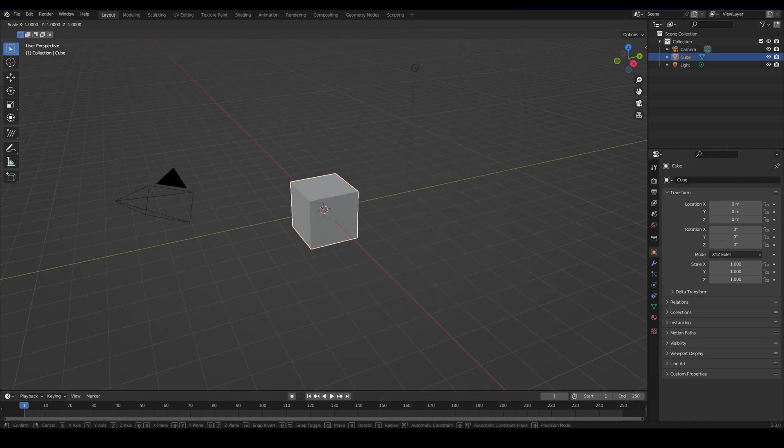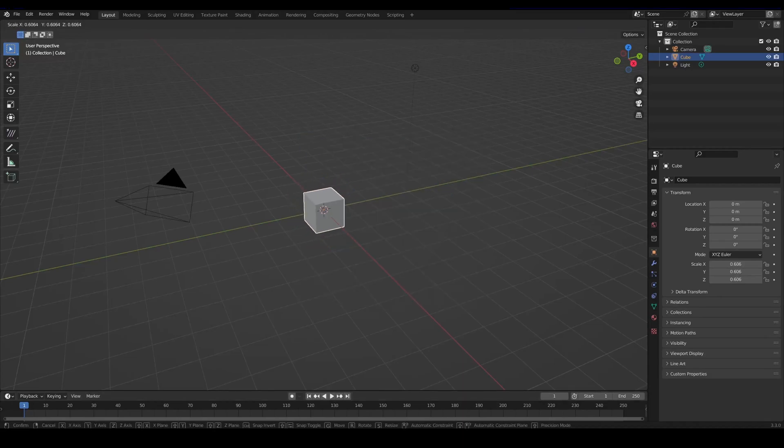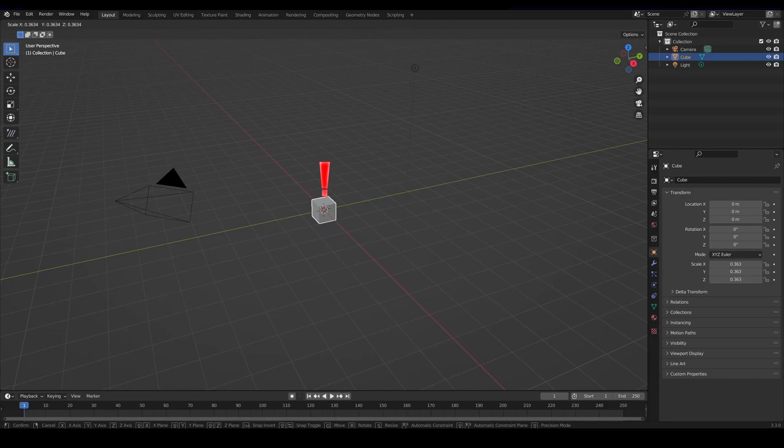Okay so here we go again with Blender and its default cube. Let's shrink it - man this word is so hard - let's shrink it down until it disappears.